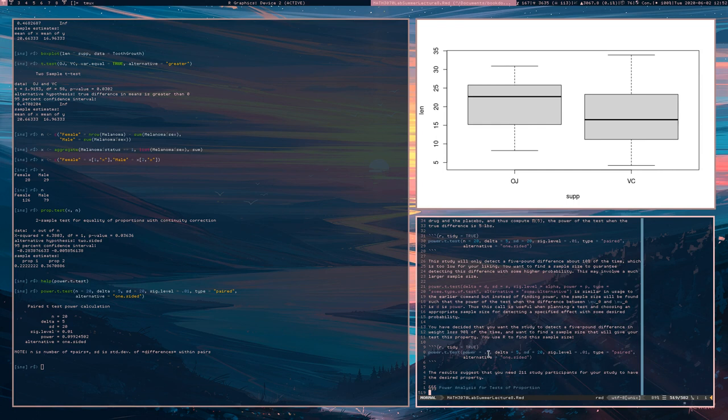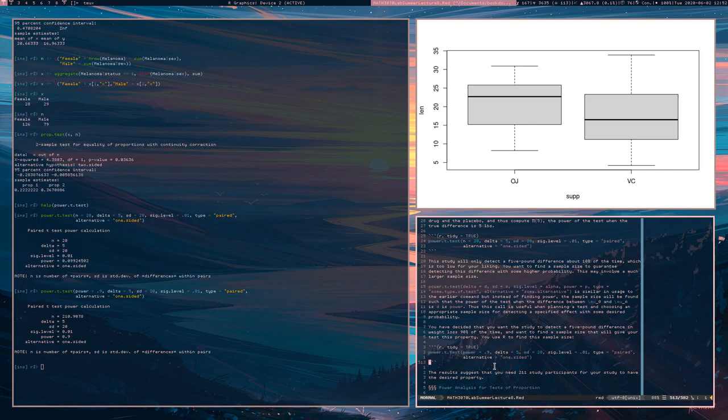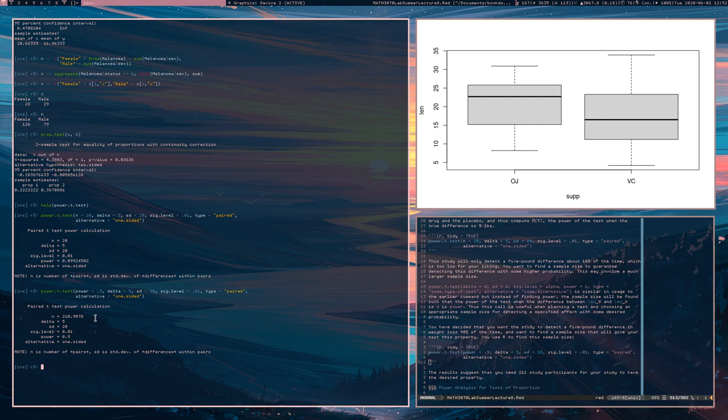So what sample size are you going to need? Well, you're going to set this time the power parameter 0.9 and leave the end parameter alone. And now this function is going to tell you that the sample size that you need is, we'll round this up 211. You need 211 participants in your study to be able to detect this effect.